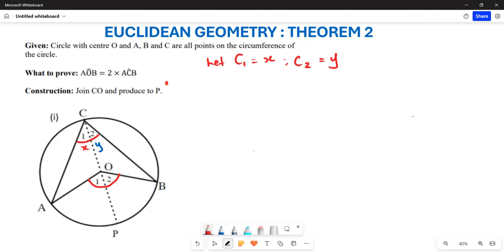Secondly, we are going to join CO — meaning this dotted line is going to be connected from C through O and extended up to P. That is going to be our construction.